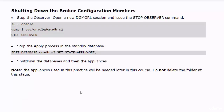You have seen in this practice how easy it is to enable the FSFO in the Data Guard broker. We have also seen that the FSFO automatically performs the failover when the primary database becomes unavailable. In real life, you always have to test the FSFO functionality after you enable it. Please do not delete the appliances used in this practice, as we will need them for a future practice in this course. Thanks for watching and see you in the next lecture.